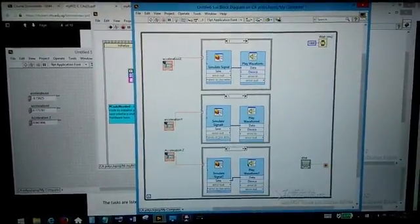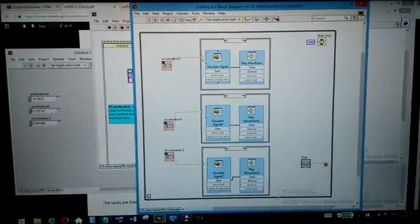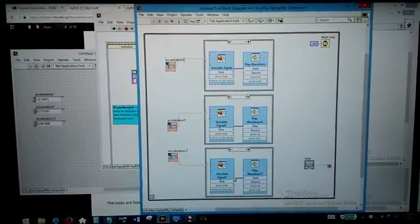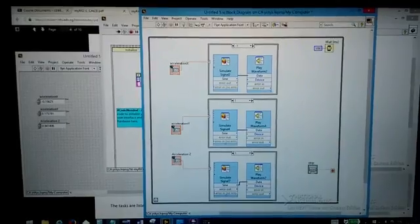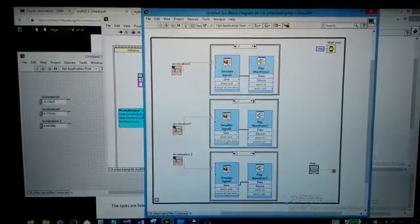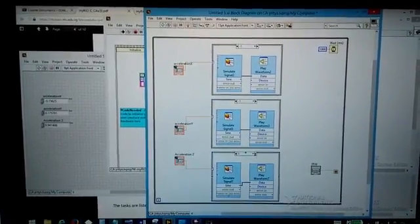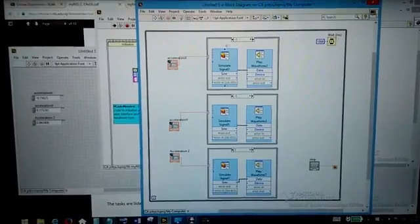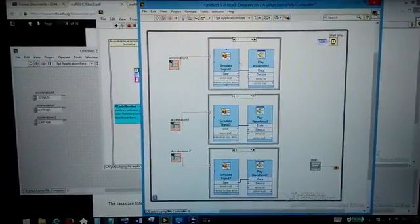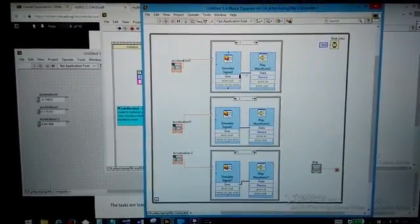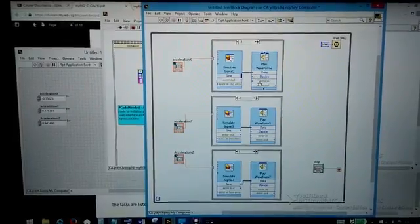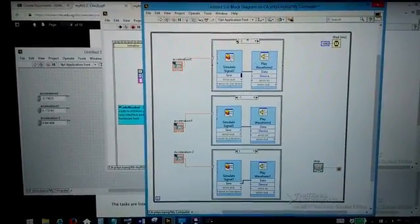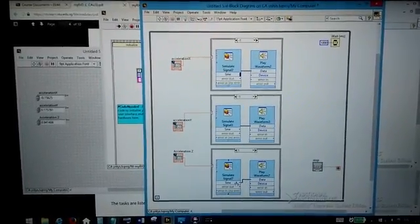There are six different cases. For example here x has two different cases one and minus one, and then here y one and minus one, and the same thing with z one and minus one. In every case there is a signal generator and then this signal is going to be played through this play waveform block so we have six different signals here.